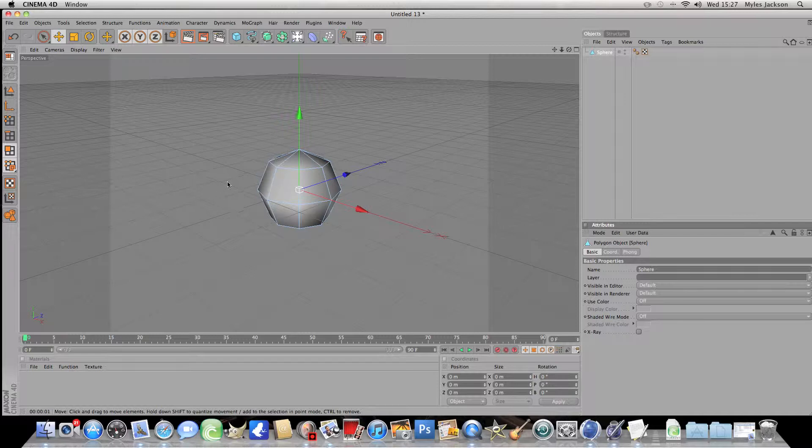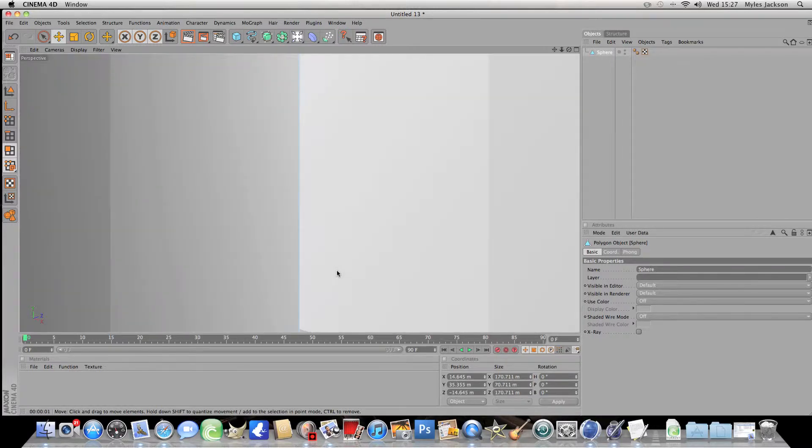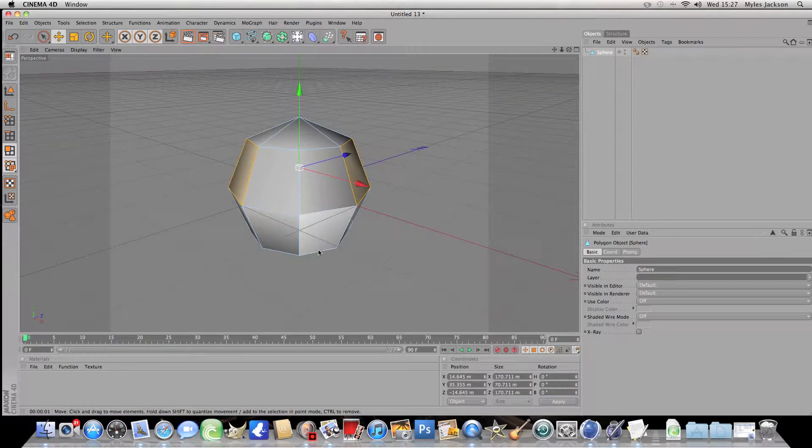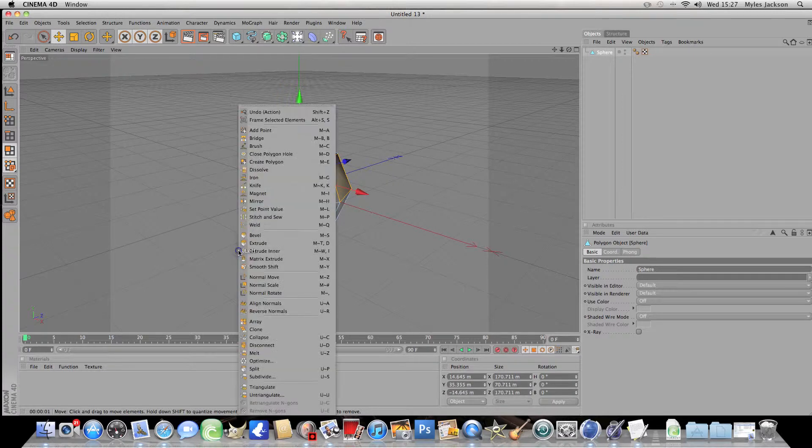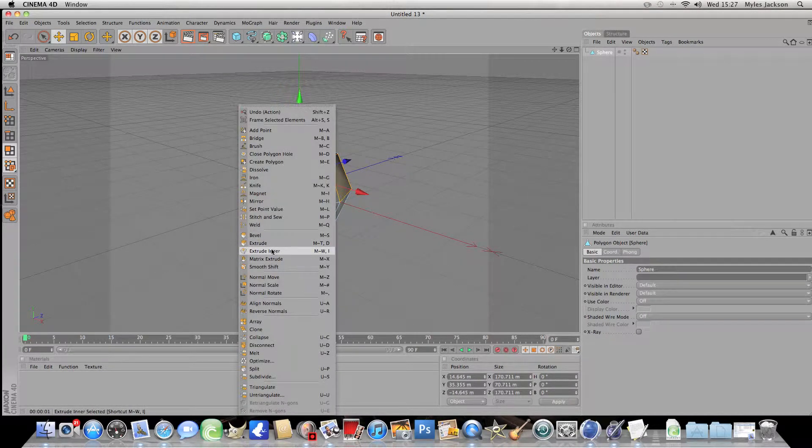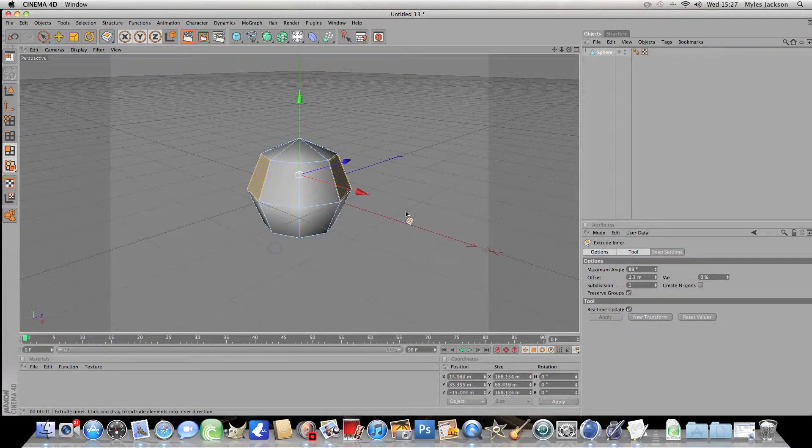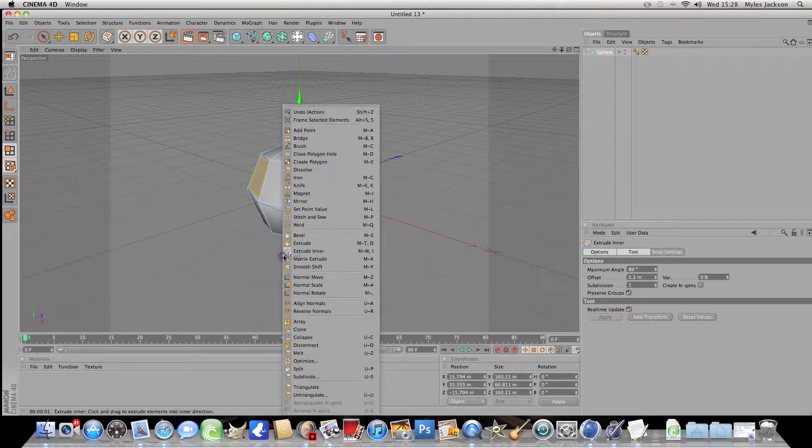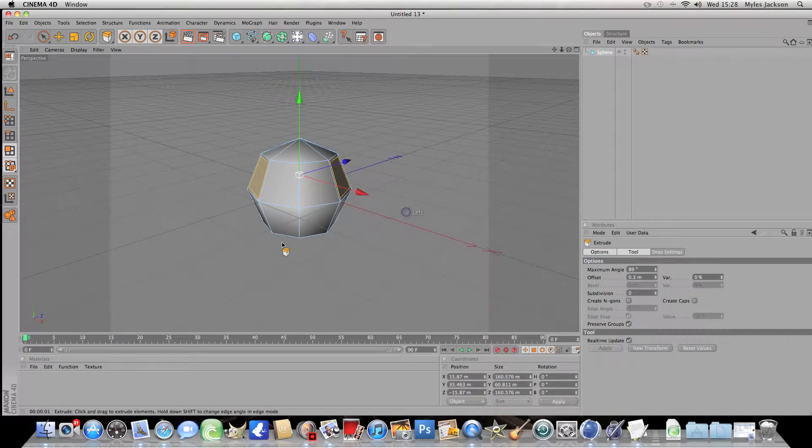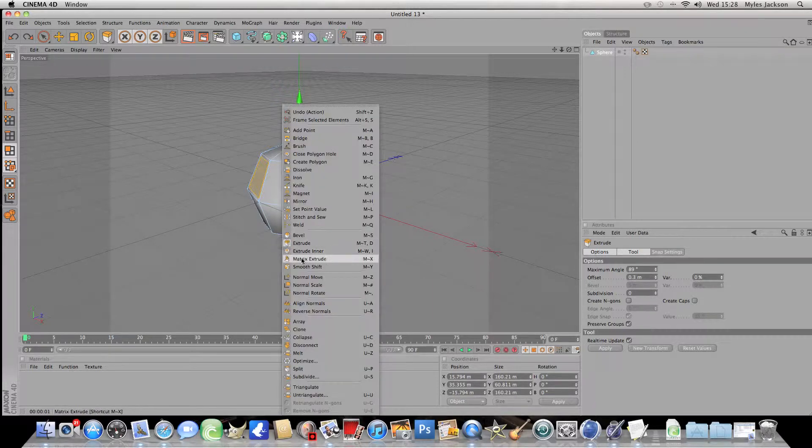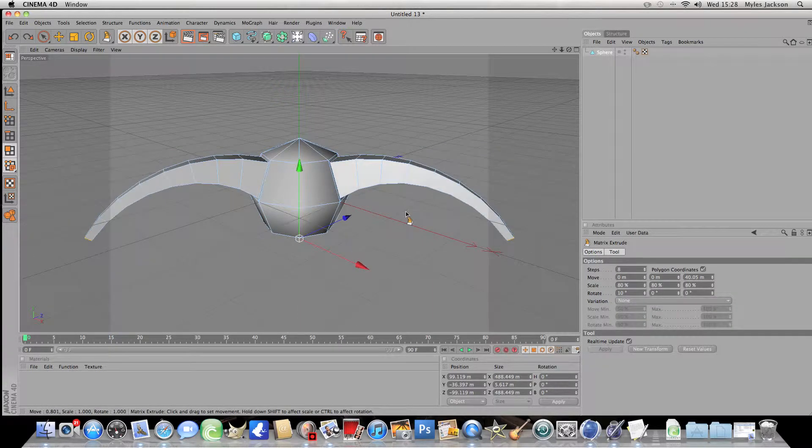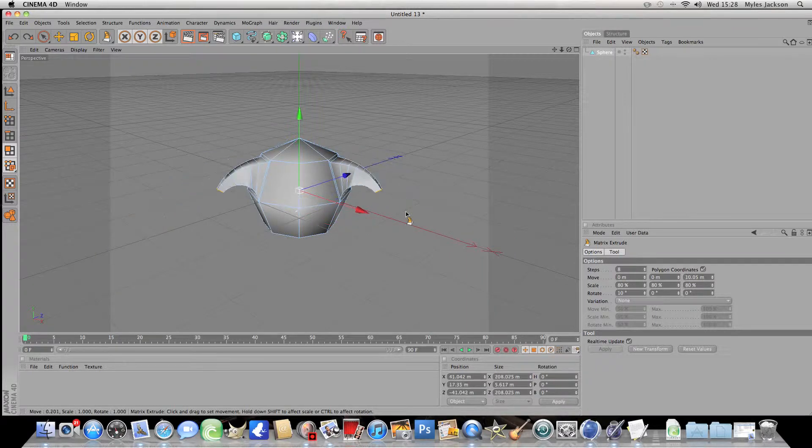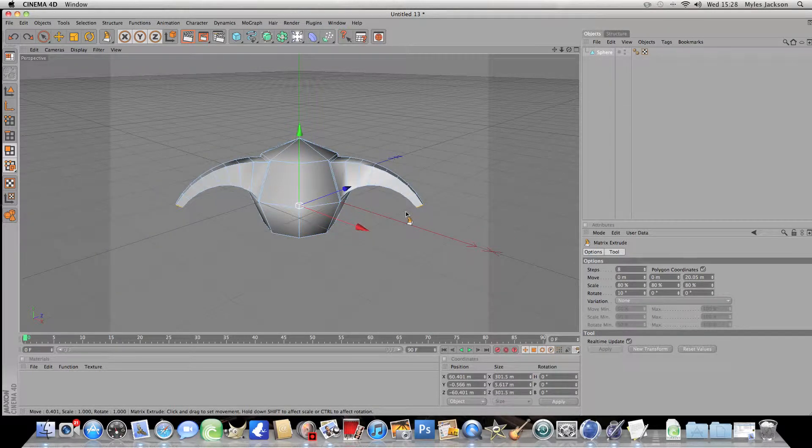Now click on this one and click shift and click on the other one. Sorry about that. And command or control and click. And choose extrude inner. Now do the same thing but click matrix extrude. And now just drag out the arms about there.